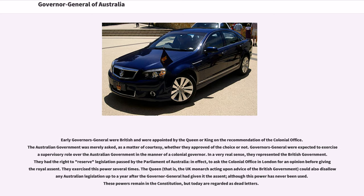In a very real sense, early Governors-General represented the British government. They had the right to reserve legislation passed by the Parliament of Australia — in effect, to ask the Colonial Office in London for an opinion before giving the royal assent — and they exercised this power several times. The UK monarch, acting upon advice of the British government, could also disallow any Australian legislation up to a year after the Governor-General had given it assent, although this power has never been used. These powers remain in the Constitution but today are regarded as dead letters. The early Governors-General frequently sought advice on the exercise of their powers from High Court judges Sir Samuel Griffith and Sir Edmund Barton, and that practice has continued from time to time.